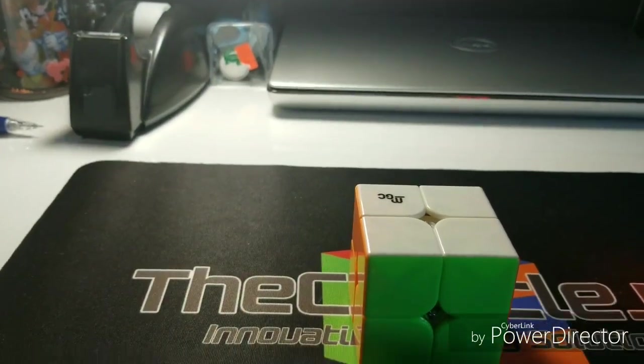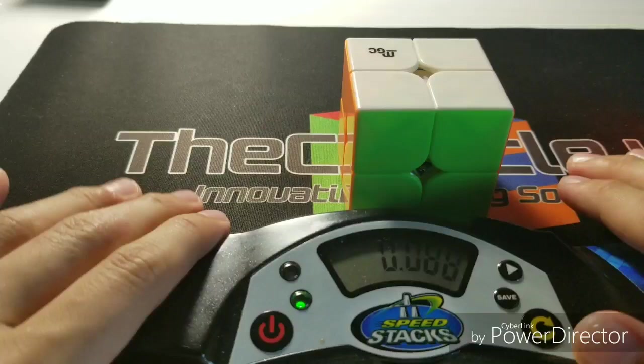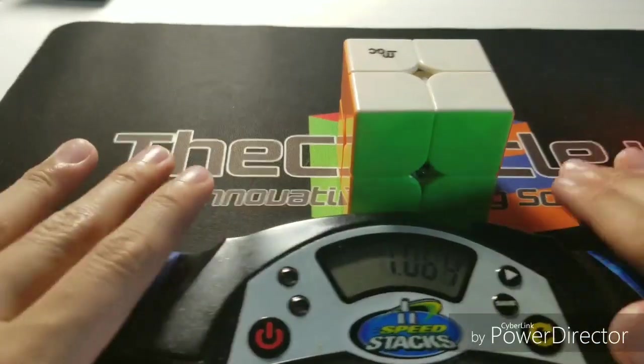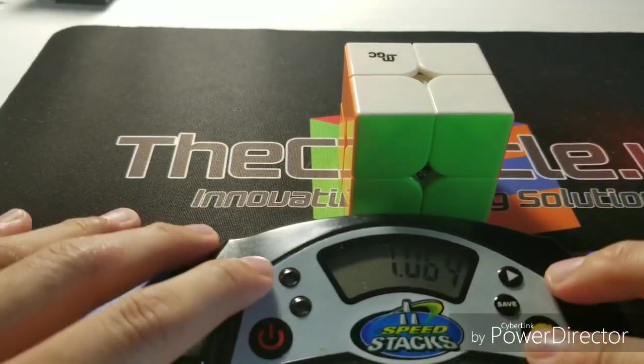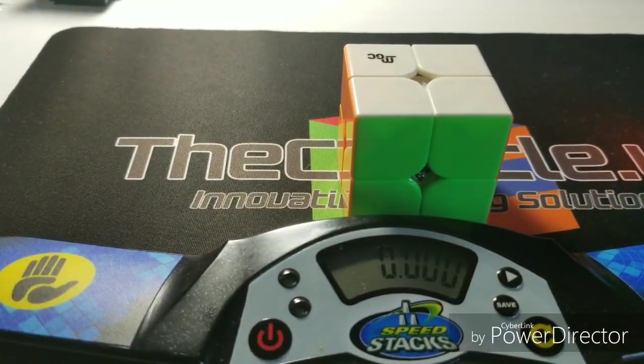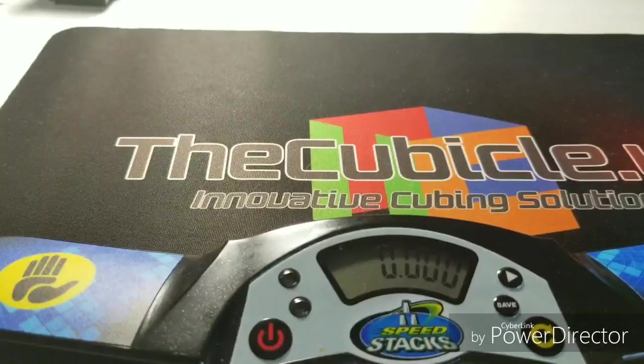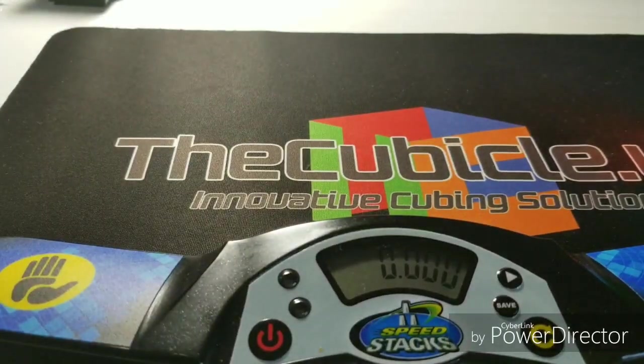Right now my timer kind of breaks. Like if I start it and I press too hard, sometimes it shows a bunch of eights. So let's just scramble this.